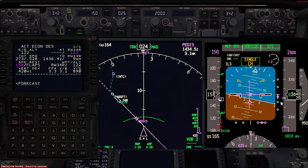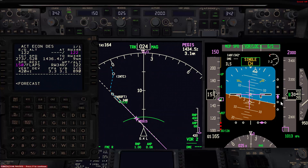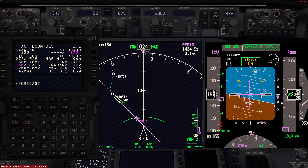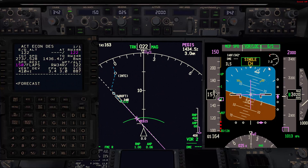I use this technique when traffic is not a factor, especially not in Class B airspace, and in VFR conditions. If I'm in real IFR, I usually will try to descend and capture the glide slope from below.